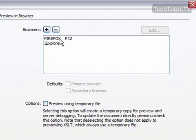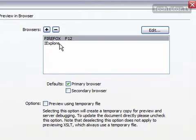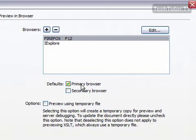So I have Firefox and I have Internet Explorer. If I click on Firefox, I have that set as my primary browser. In other words, when I hit my F12 key on my keyboard, then it is going to automatically preview it in Firefox.